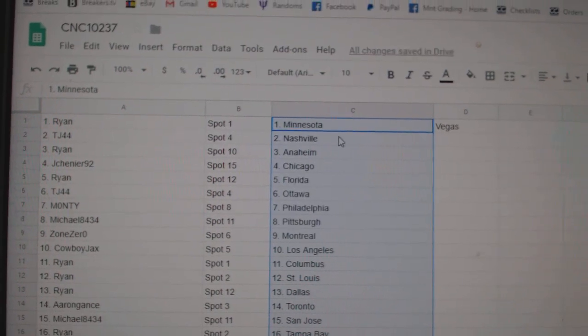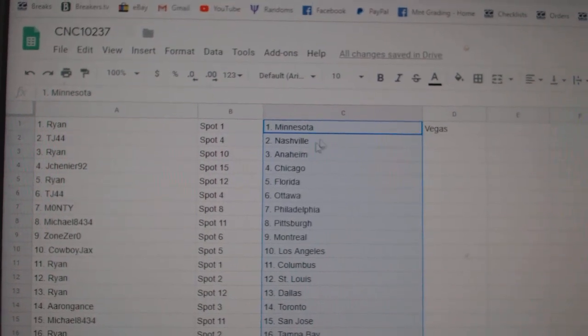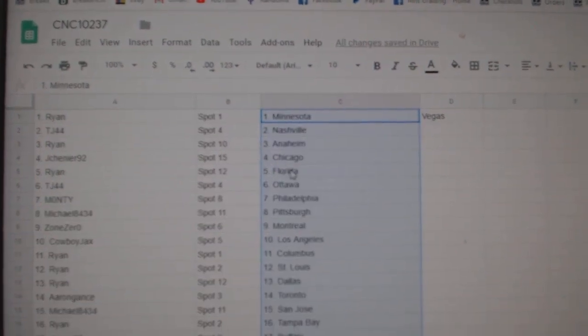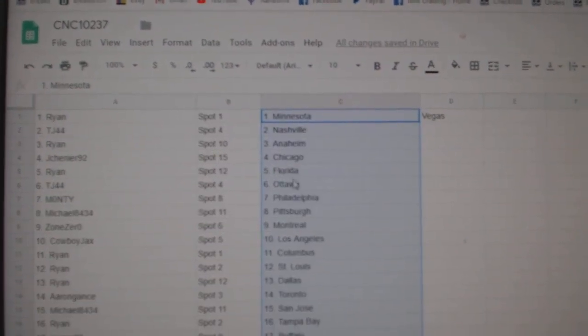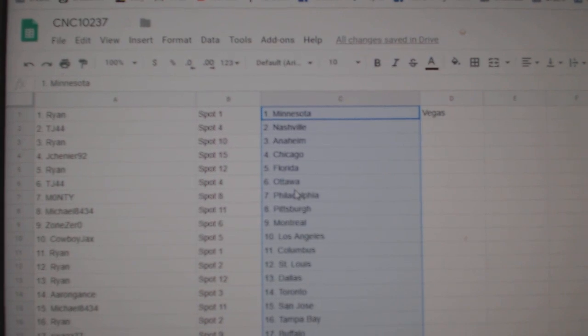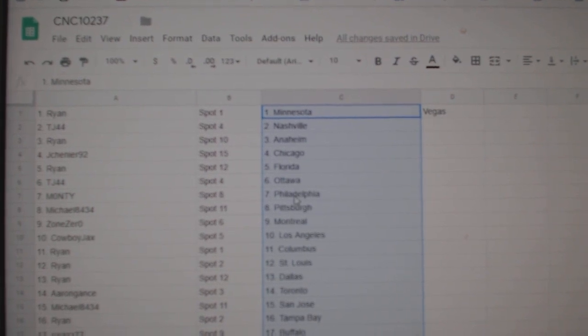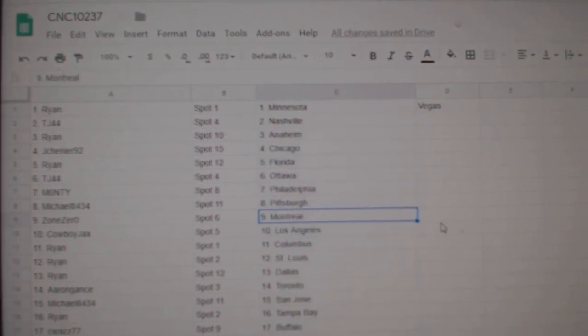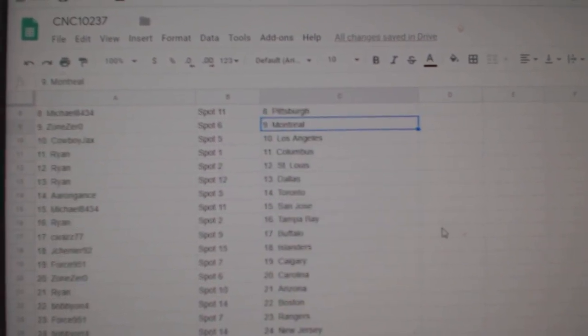Ryan has Minnesota Vegas, TJ Nashville, Ryan Anaheim, Jay Chenier Chicago, Ryan Florida, TJ Ottawa, Monty Philly, Michael Pittsburgh, Zone Montreal,